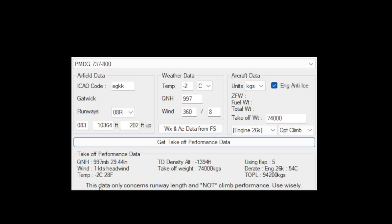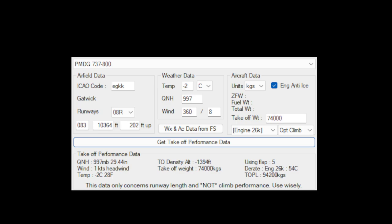So it doesn't take into consideration the climb performance, it's just the runway length. Not a bad program, like I say, you can use it if you want to use it. It does do a decent enough job in terms of giving you at least the flap settings and the thrust if you do decide to use it.